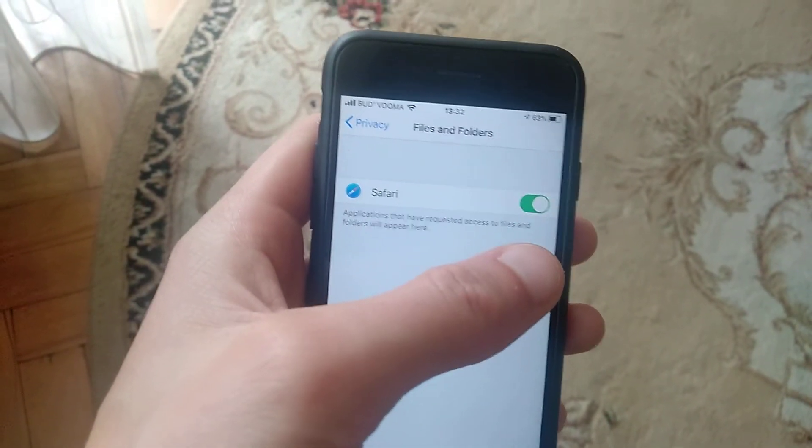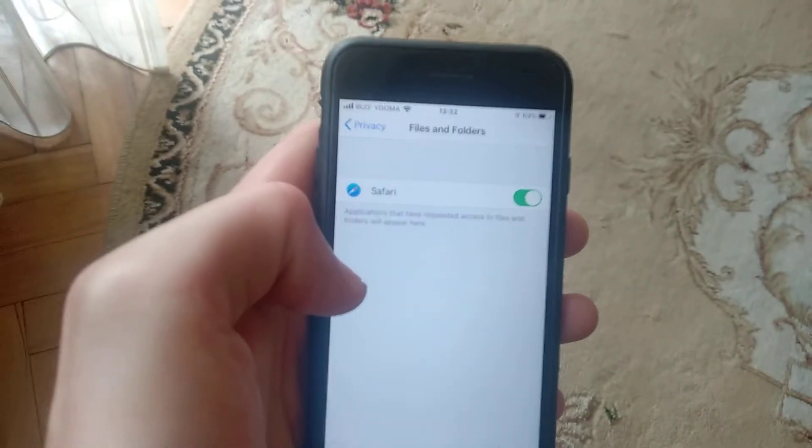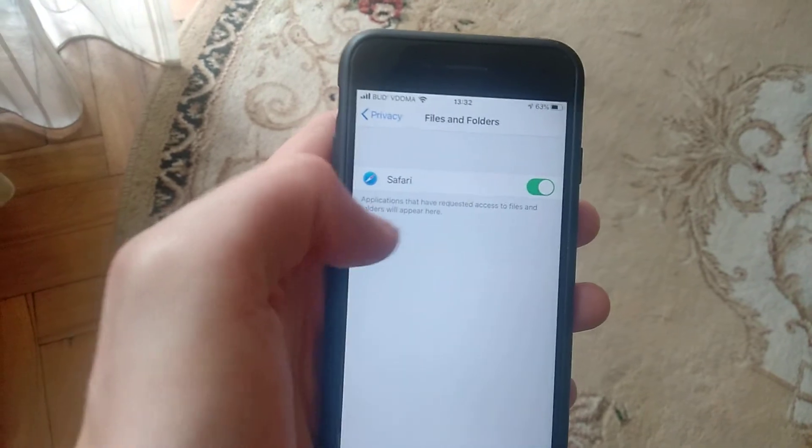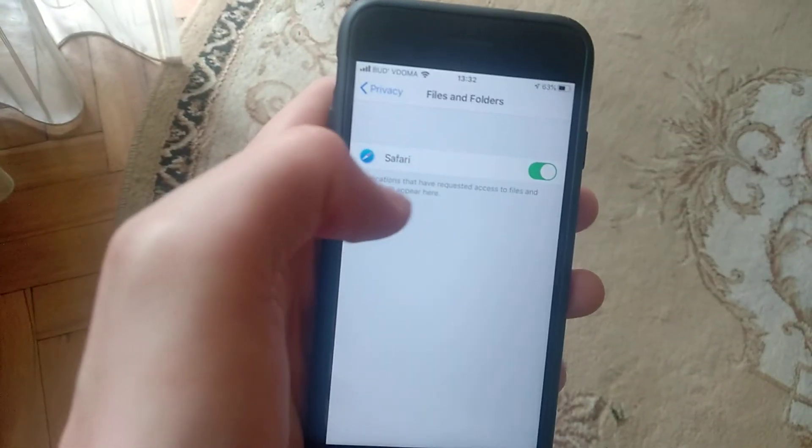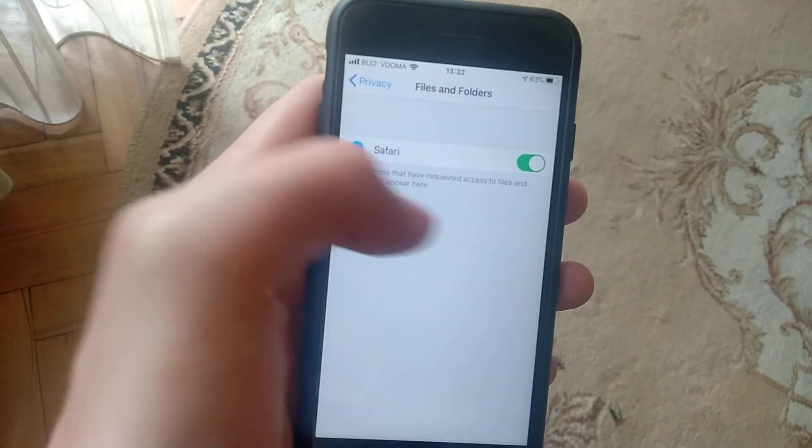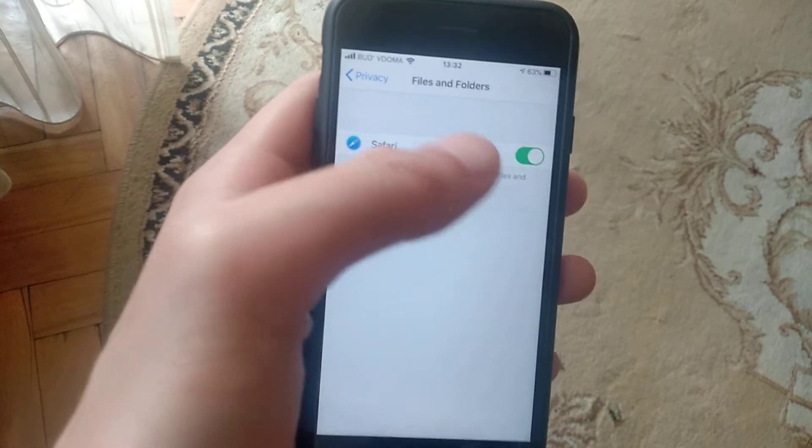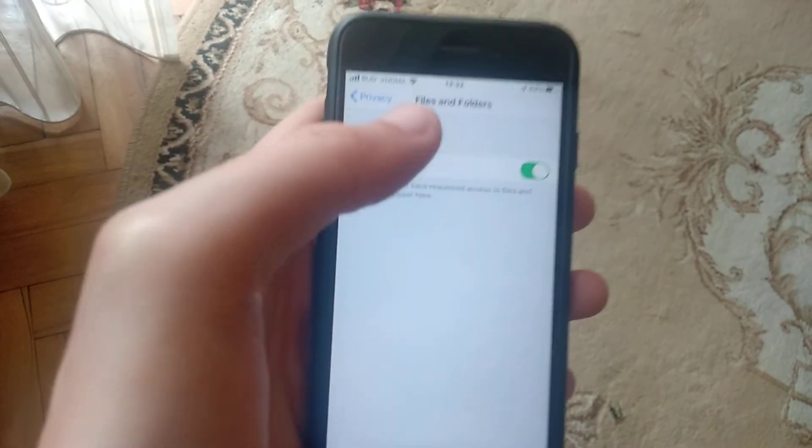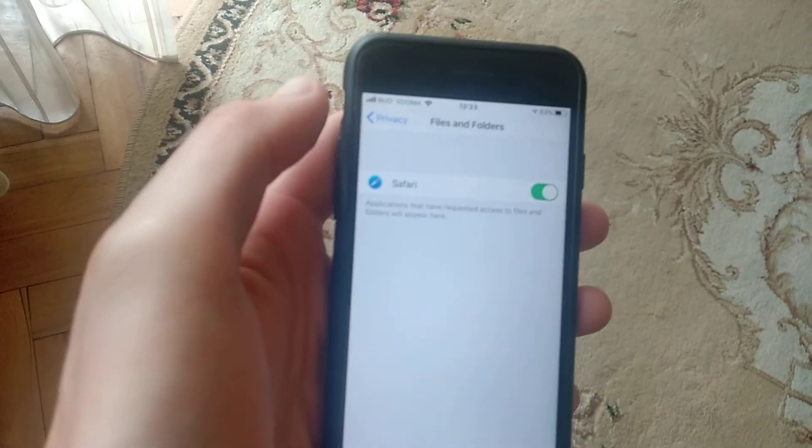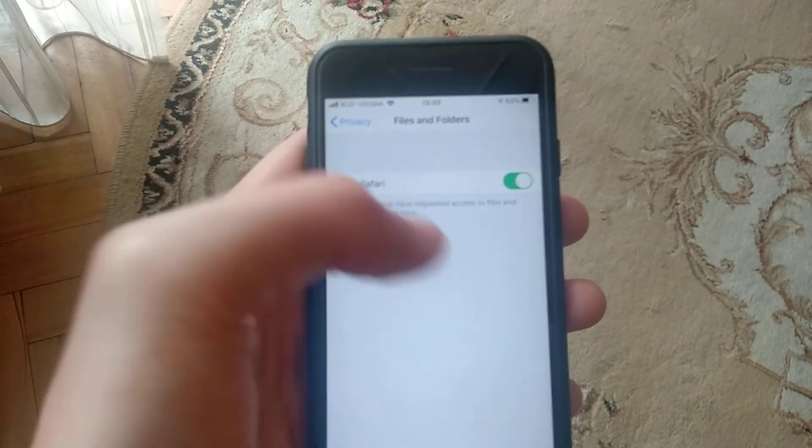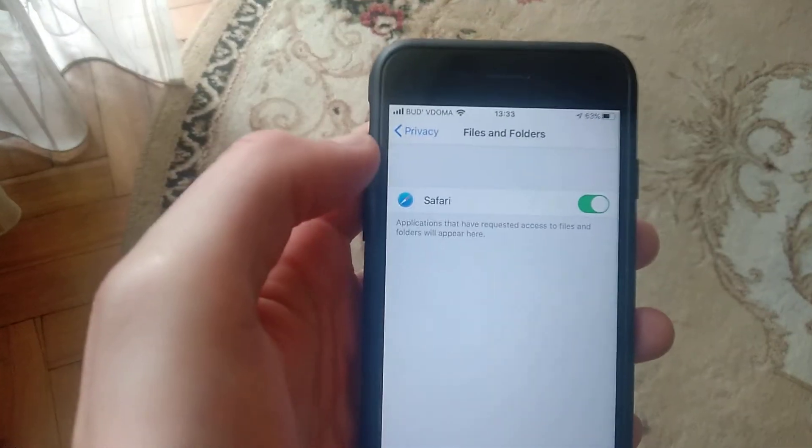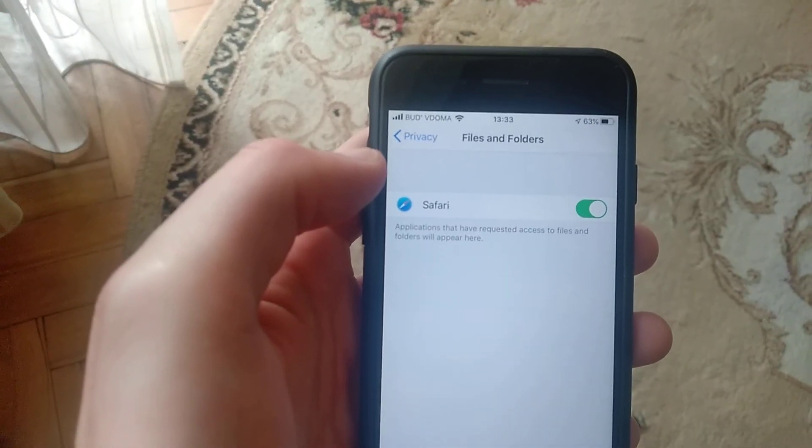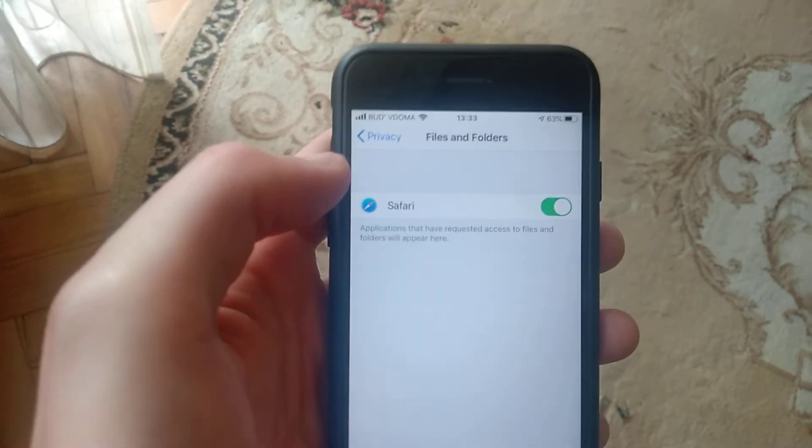If Safari is turned off, it can't save files and images on your phone.